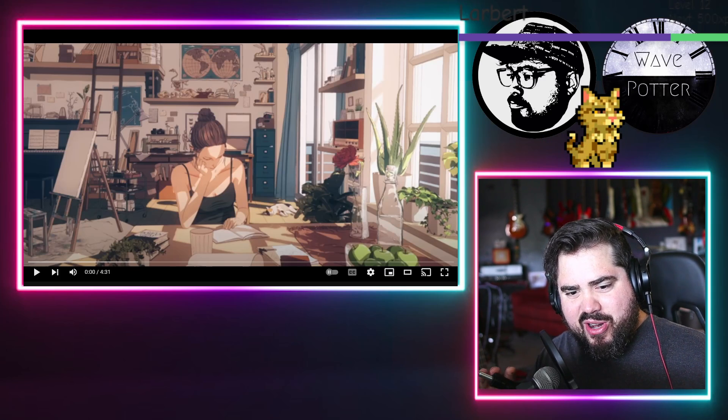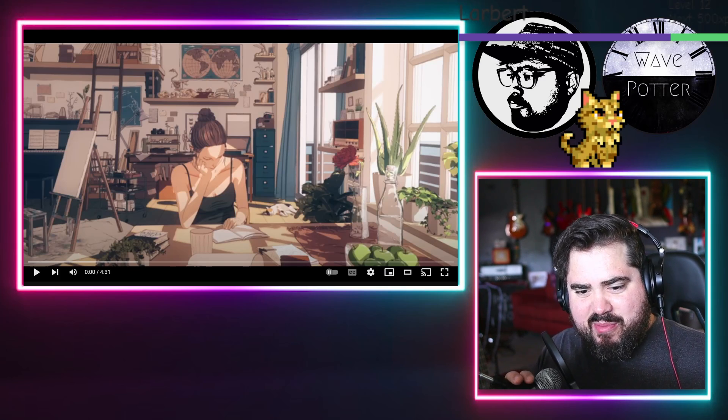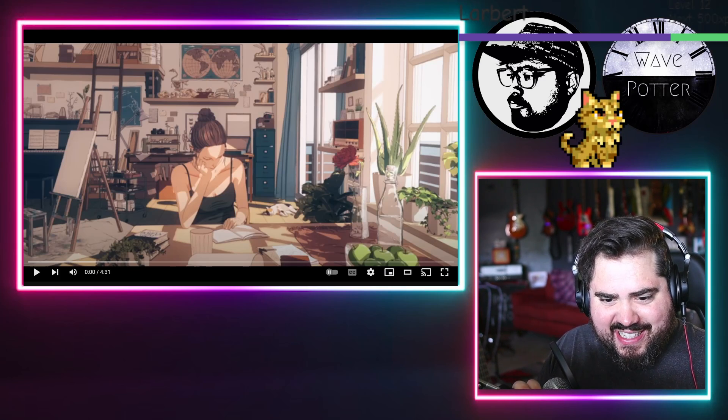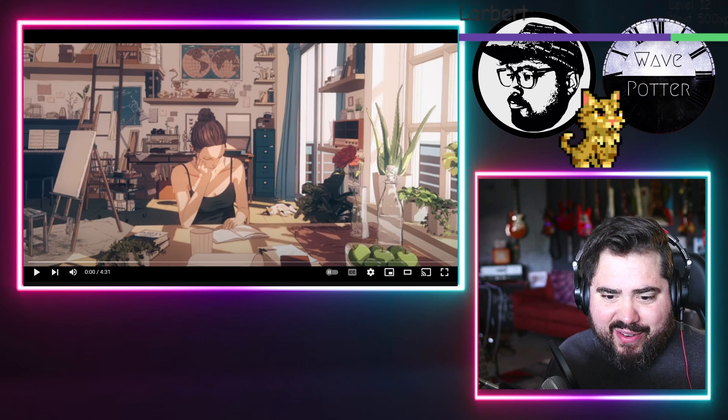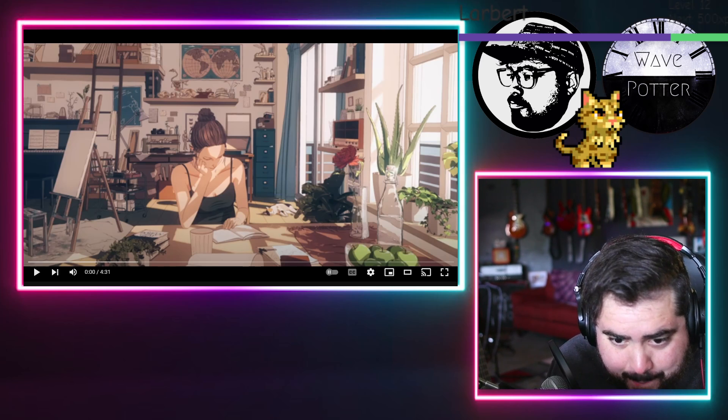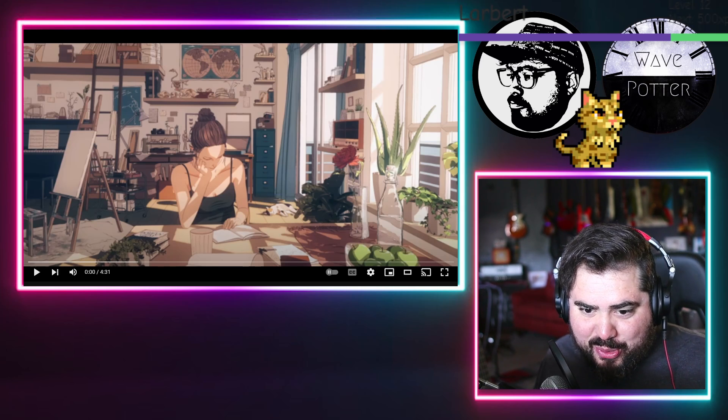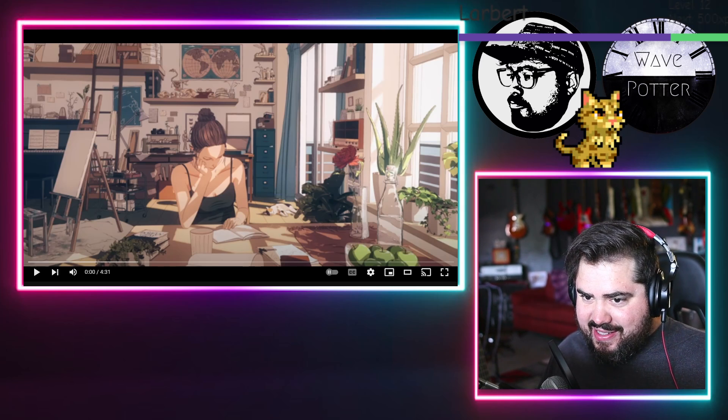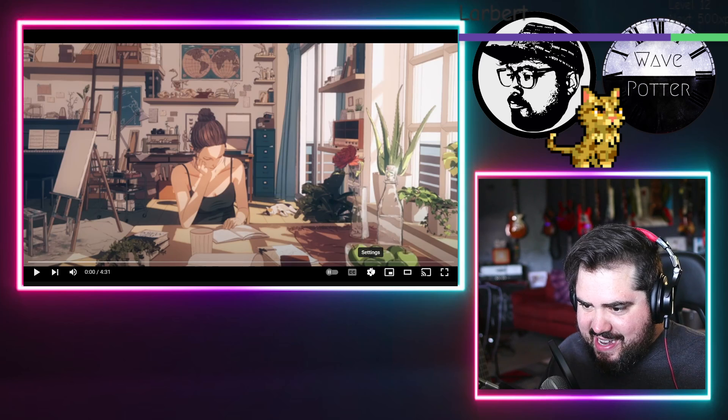All right, we got some more Yoroshika from Dragonfly, so thank you so much Dragonfly. Bilateral Blindness. Let's check this out.